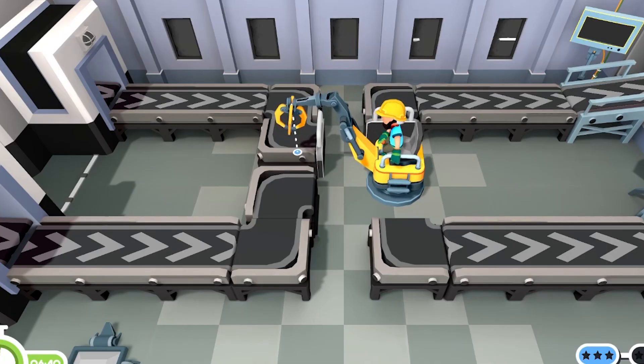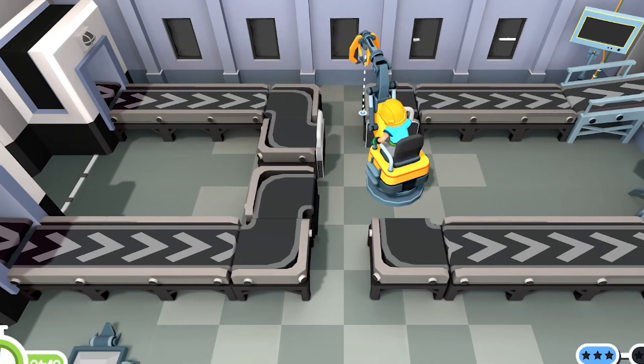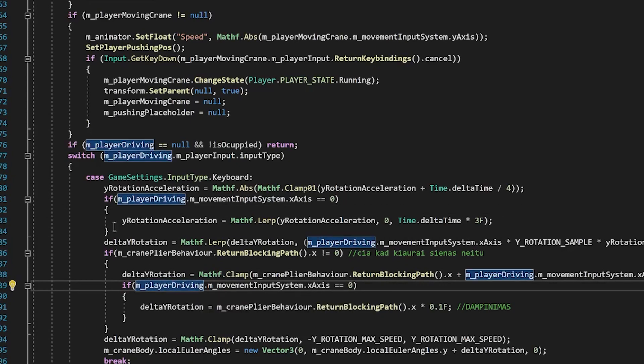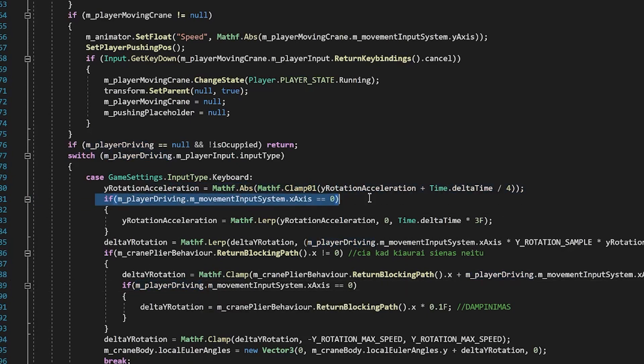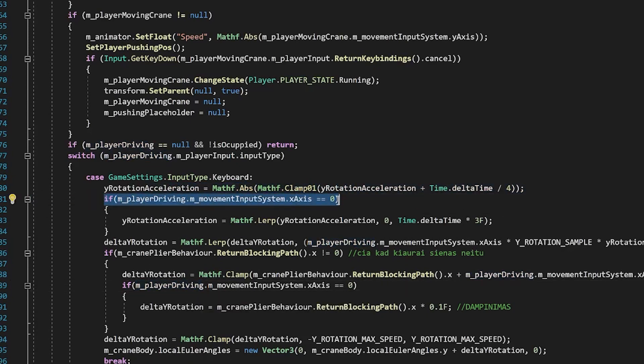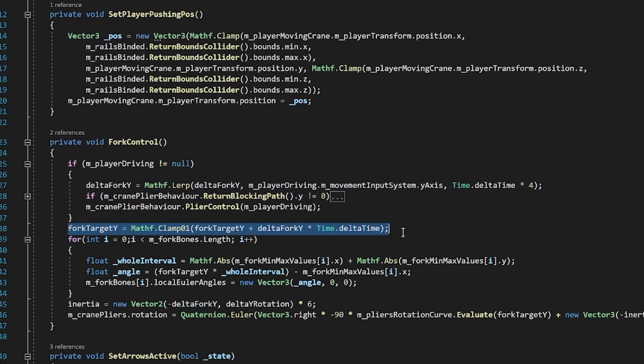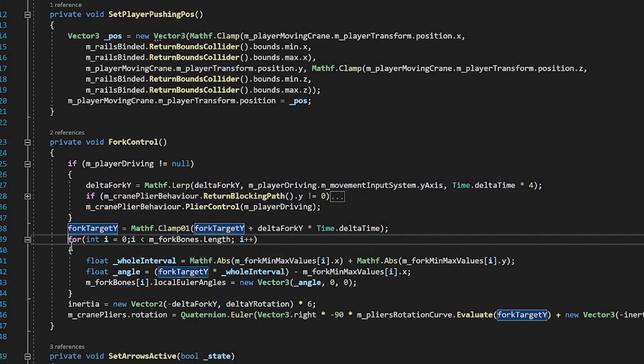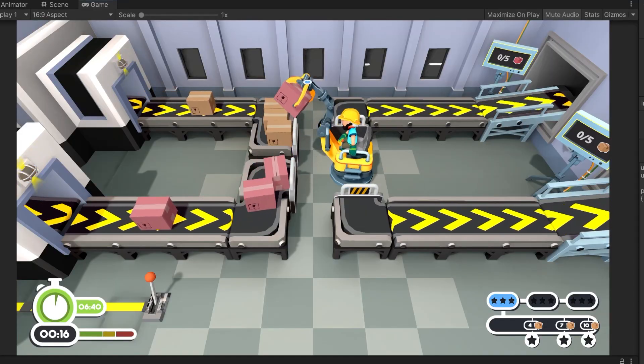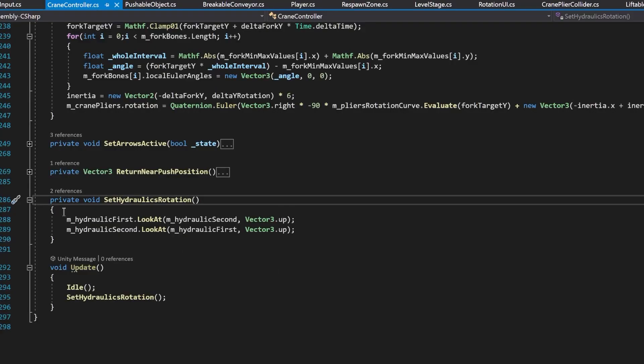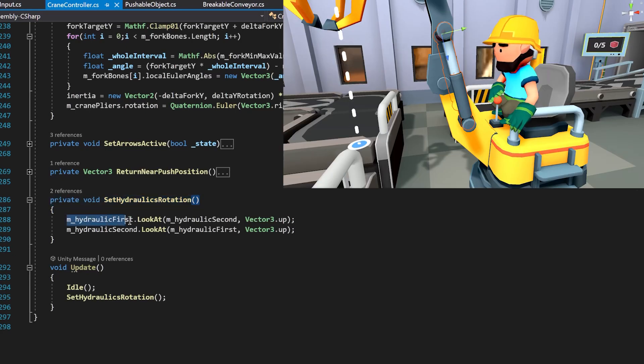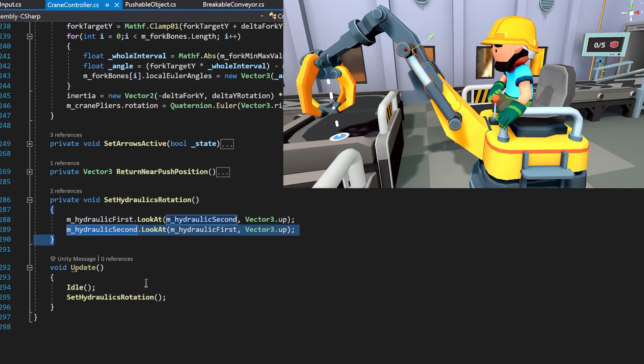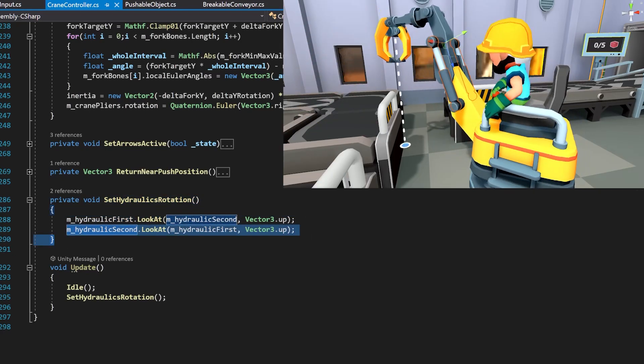Now let's move to the controls of the crane. I have two primary inputs. Horizontal x-axis, which stands for A and D buttons. Also, I have a vertical axis to move the crane pliers up and down. Now that we have the basic movements, we can try to grab the boxes. Oh, and one more thing. I made the hydraulics for the crane with this script. It's actually very simple, they are just looking at each other.